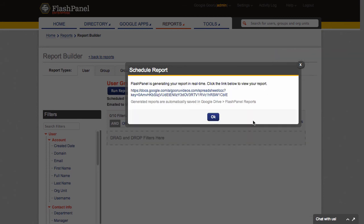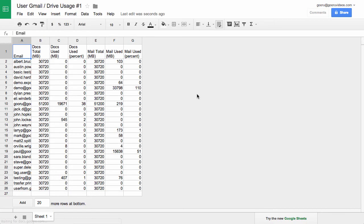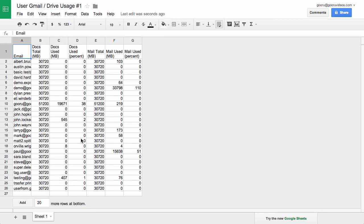So it says that it's running the report in real time. So I can actually see that there is a link to the spreadsheet right here as all the information is populating. So if you take a look, you can see all of those columns that I chose in the report start showing up here. So I can see my various users and their docs total and how much memory that they're using on our domain.